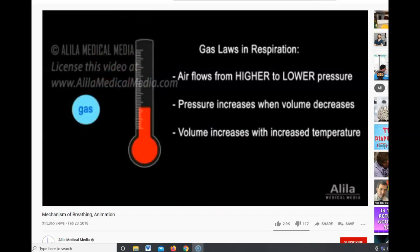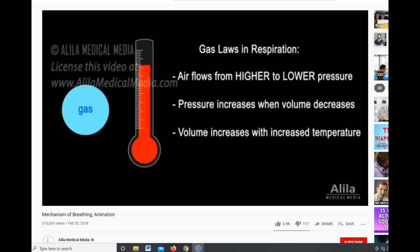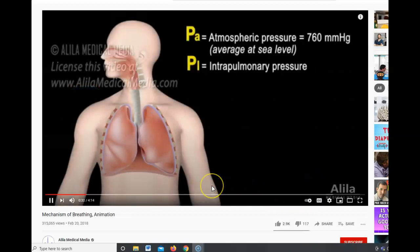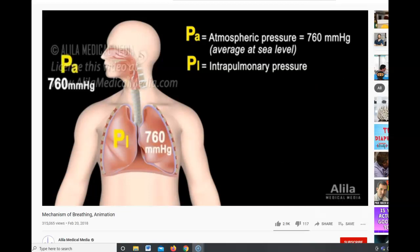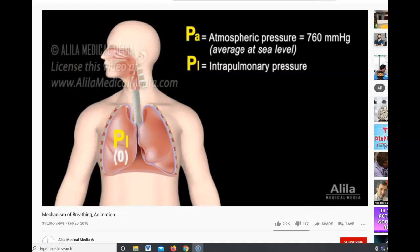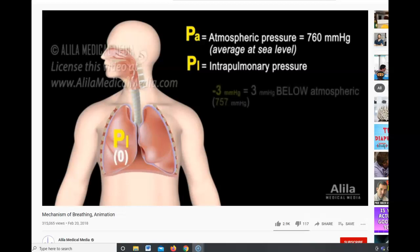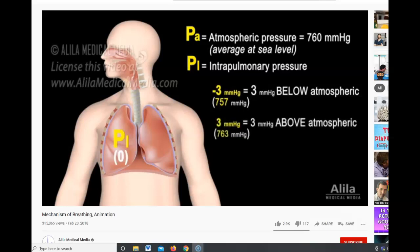The volume of a given amount of gas increases with increased temperature. At rest, in between breaths, the intrapulmonary pressure inside the lungs equals atmospheric pressure outside the body. When discussing respiratory pressures, this is referred to as a relative pressure of zero, because what matters is the difference between the two pressures. A negative pressure is below atmospheric, while a positive pressure is above atmospheric.